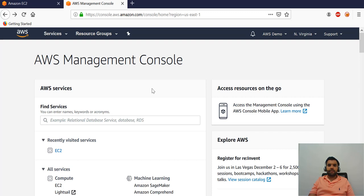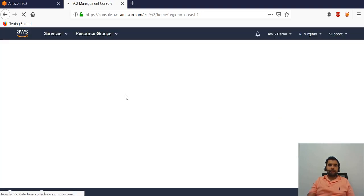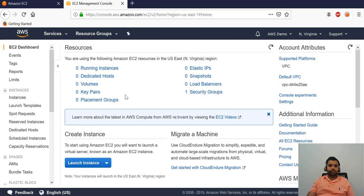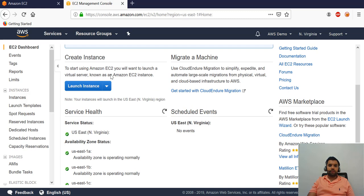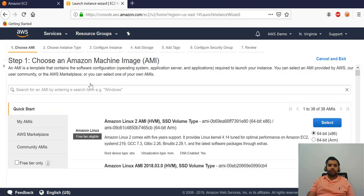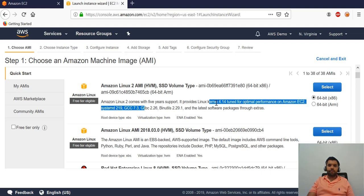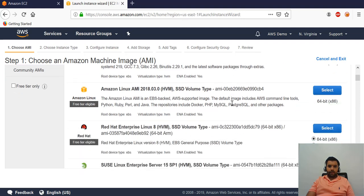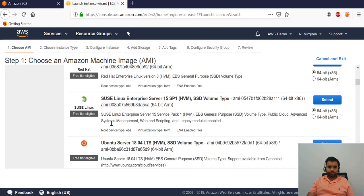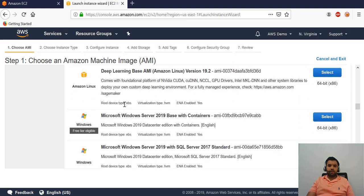In the AWS Management Console you'll see EC2 under All Services. Once you click there, you have the option to launch an instance. Right now we have zero running instances. When you click 'Launch Instance' you're given several options for operating system. You can see Amazon Linux with some extra software packages included, then standard Linux, Red Hat, Ubuntu, and Windows as well — quite a few options.